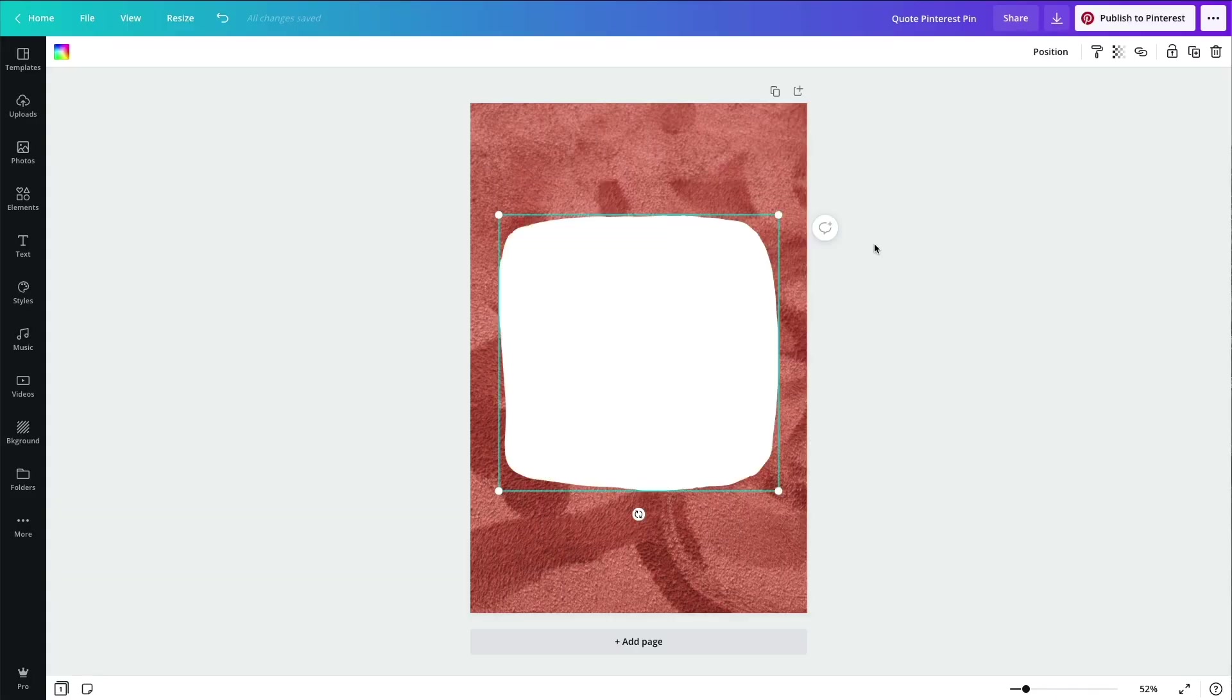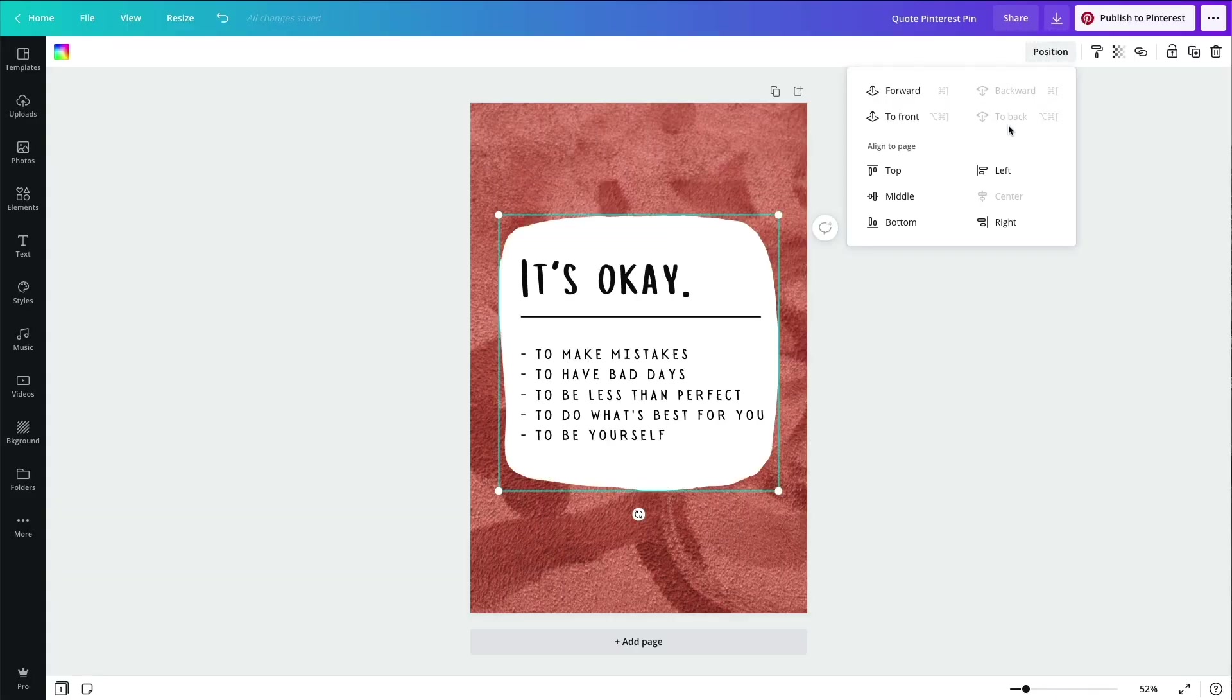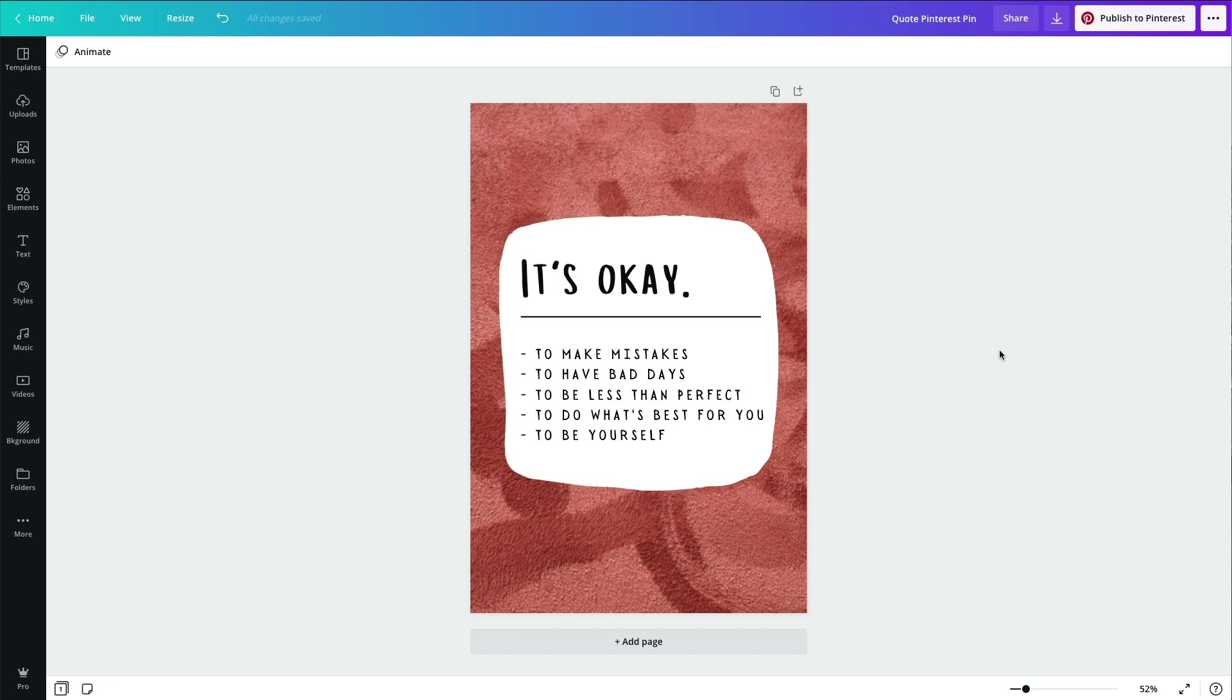Number three: if your text is over an image, make sure it's legible. You can adjust your image or use an overlay.